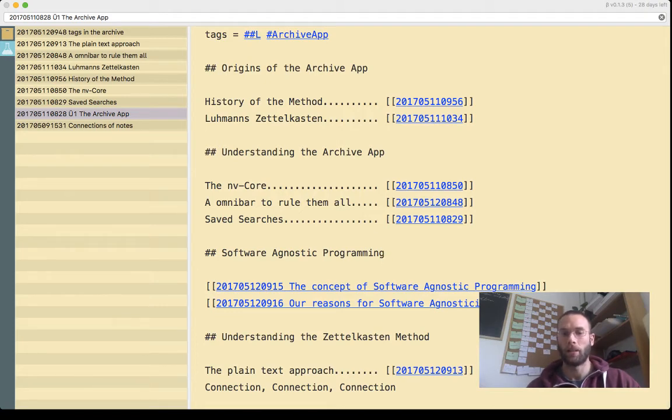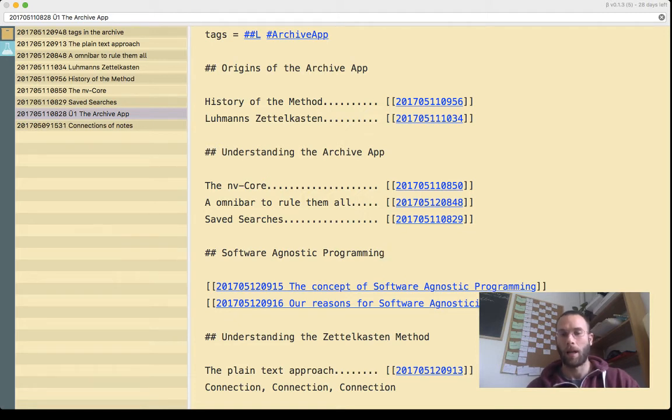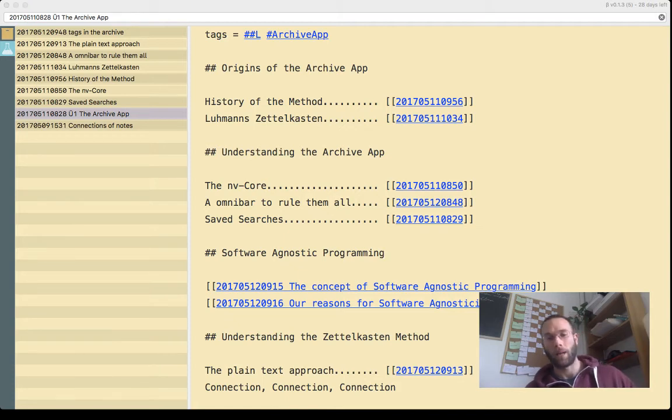And the last part will be understanding the Zettelkasten method, which is the underlying paradigm which you use for the Archive.